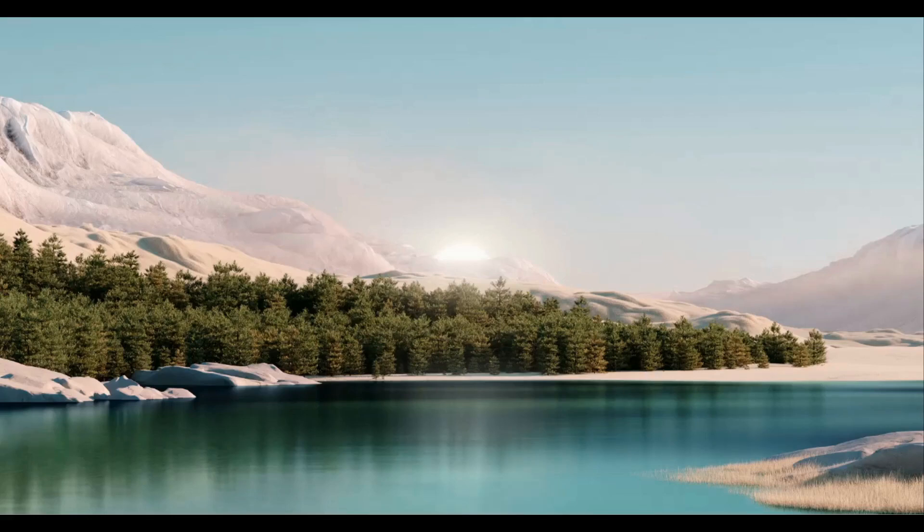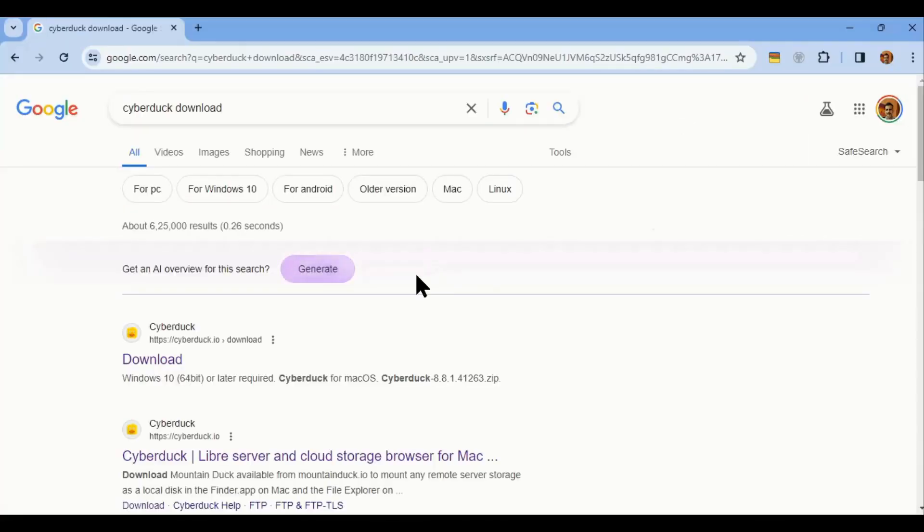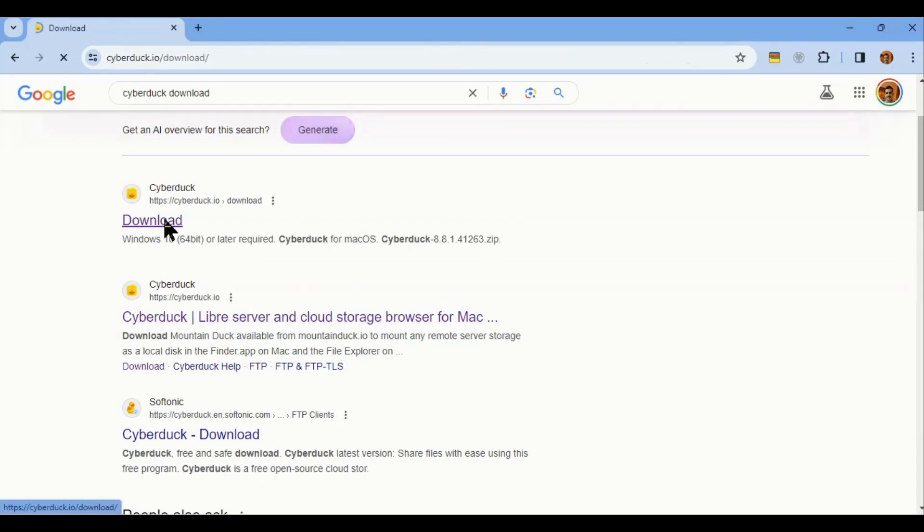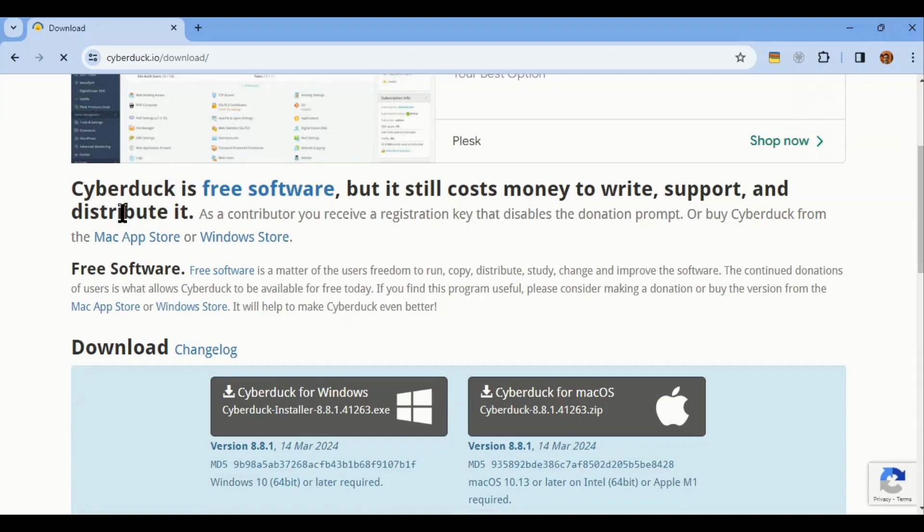CyberDuck is a versatile tool that simplifies file transfers and management across various server and cloud storage platforms. It's available for both macOS and Windows. It supports numerous protocols,